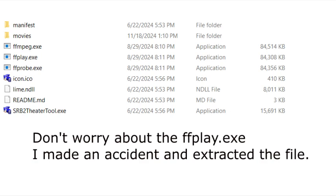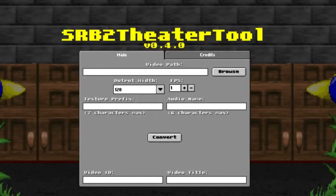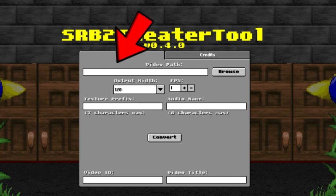Extract both files to the SRB2 theater folder. After you've extracted both of the files, you can now open up the SRB2 theater tool.